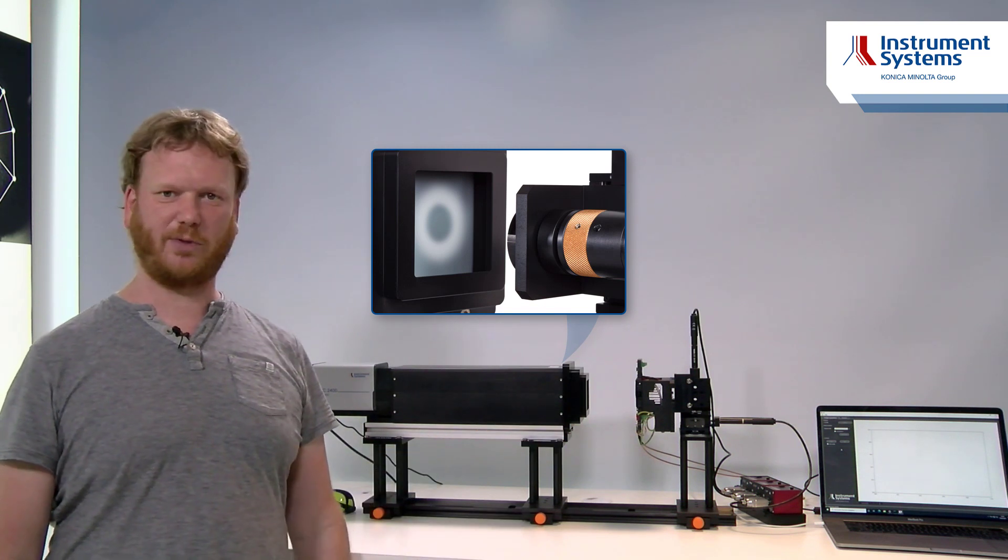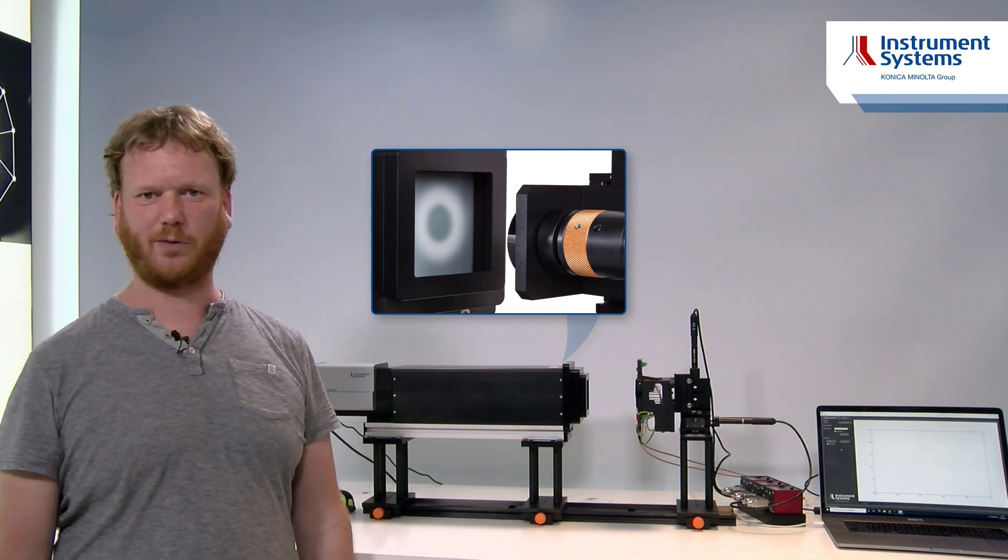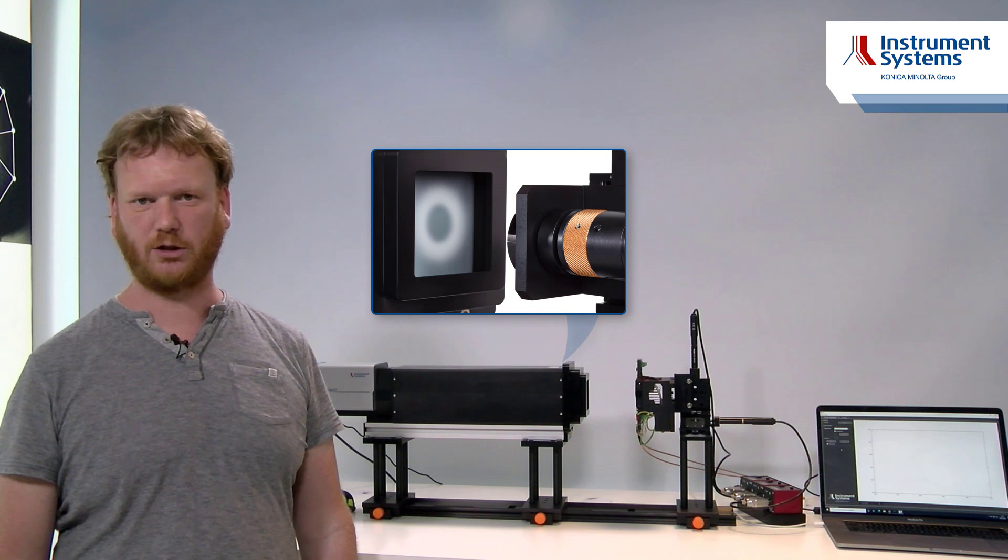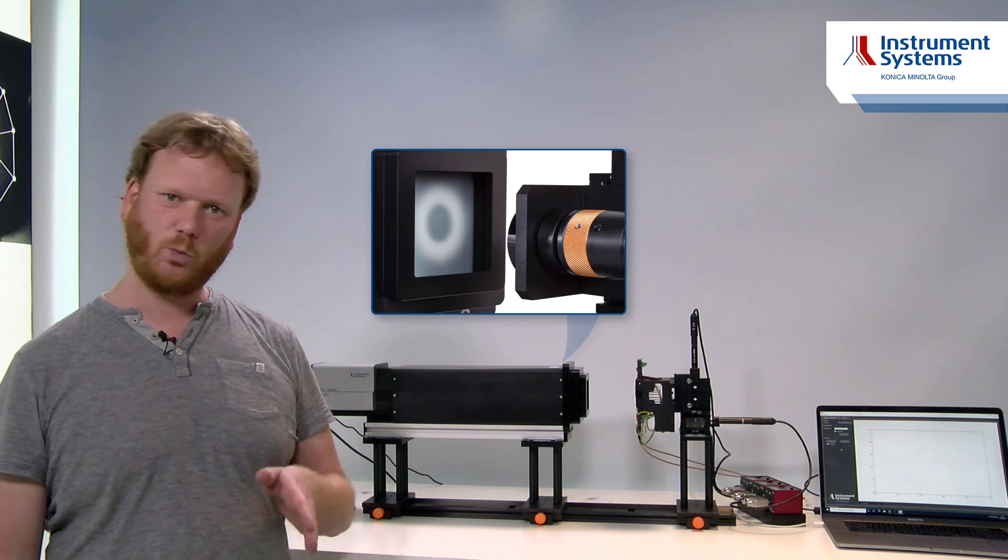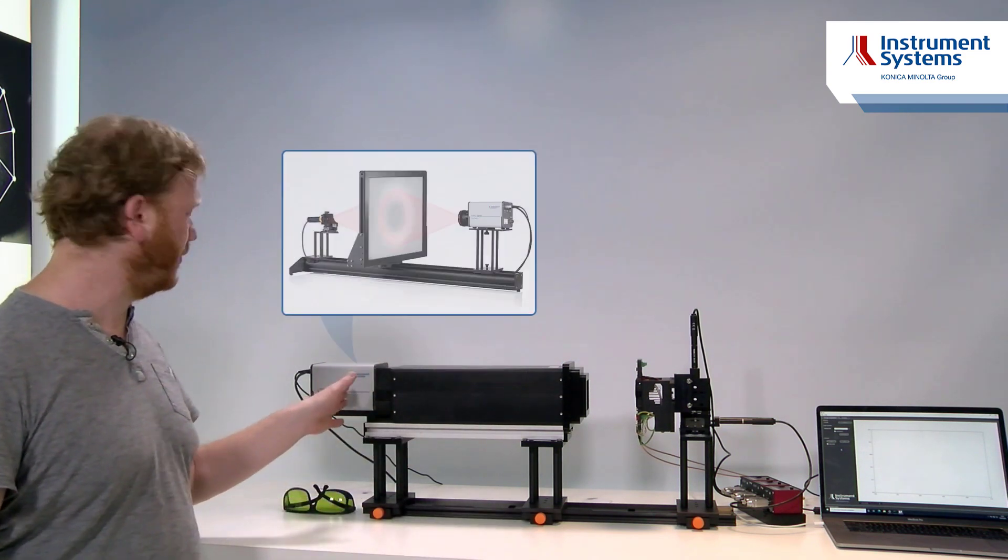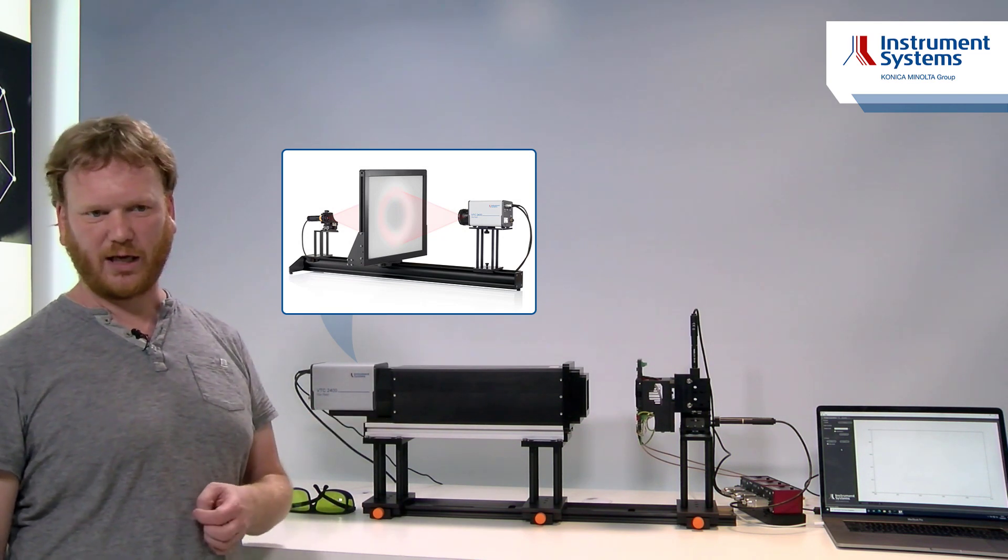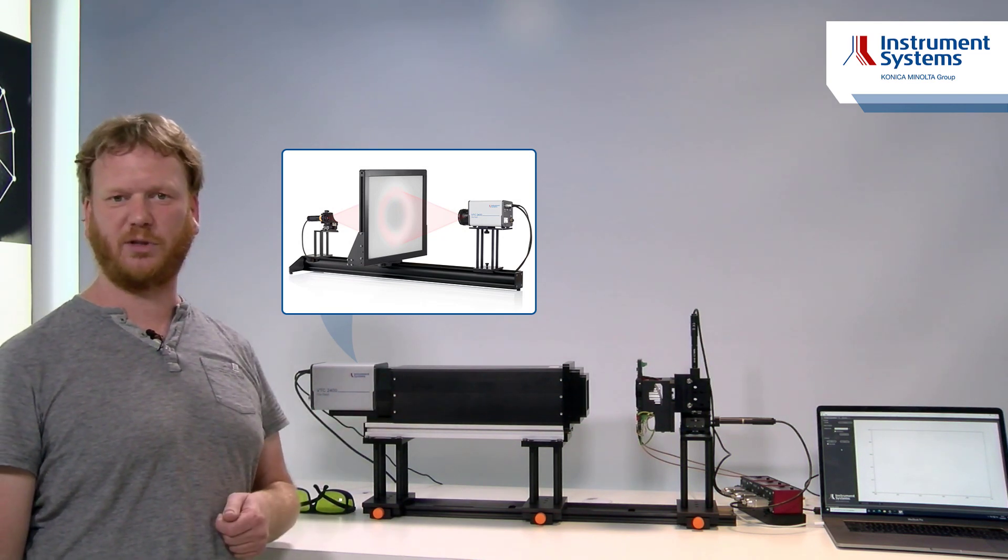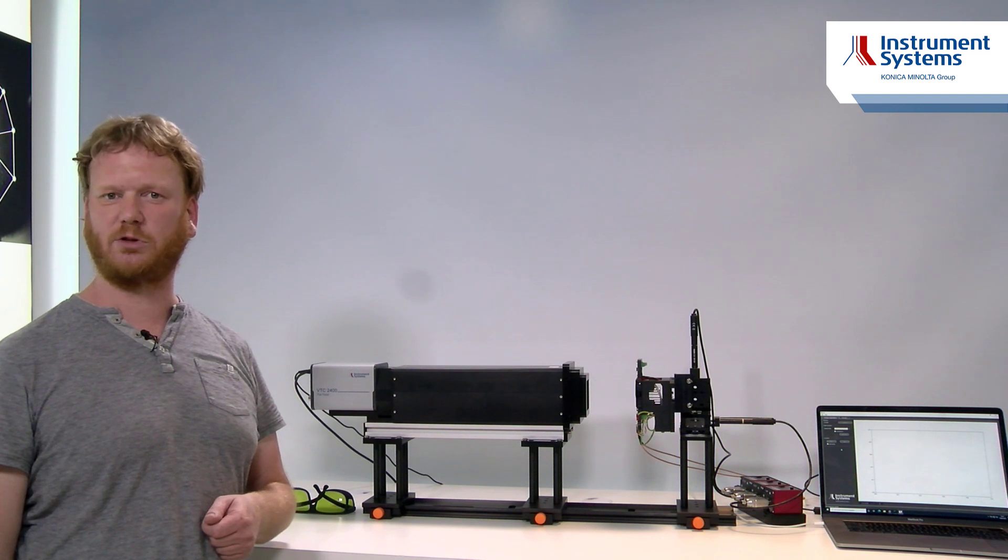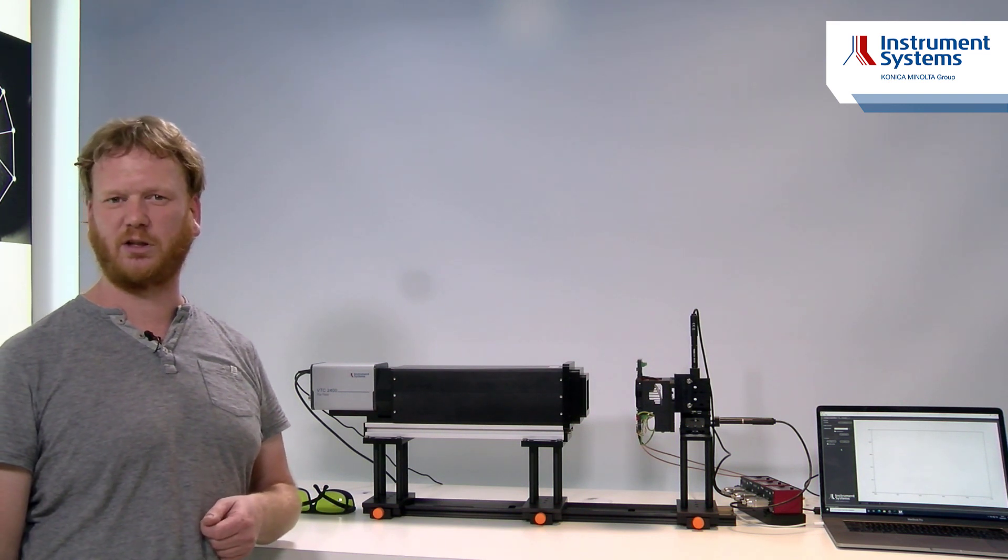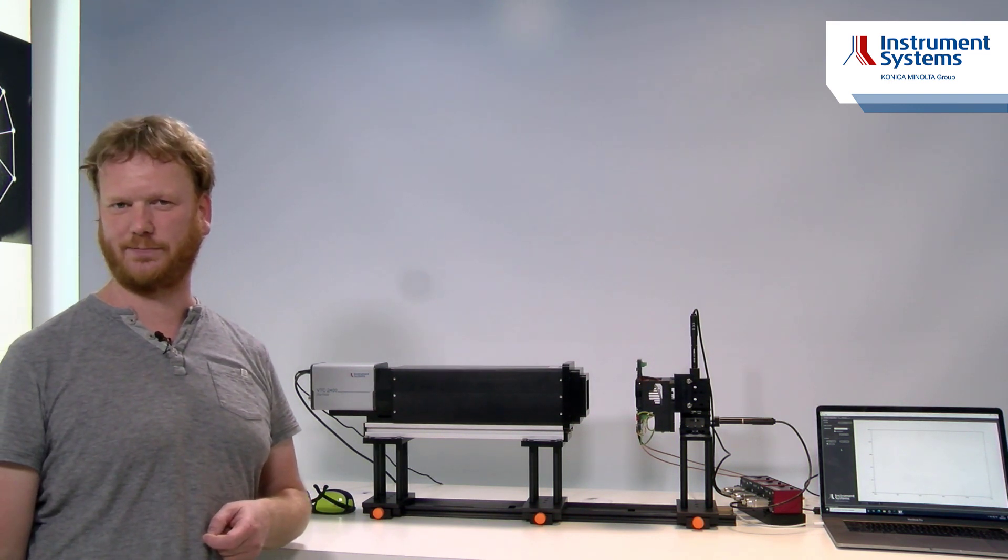This screen translates the angular distribution of our beam into a spatial distribution on the screen which then will be imaged by our camera system. The image from the camera system will be transferred to a PC where our algorithm calculates all the properties of the beam we are interested in.